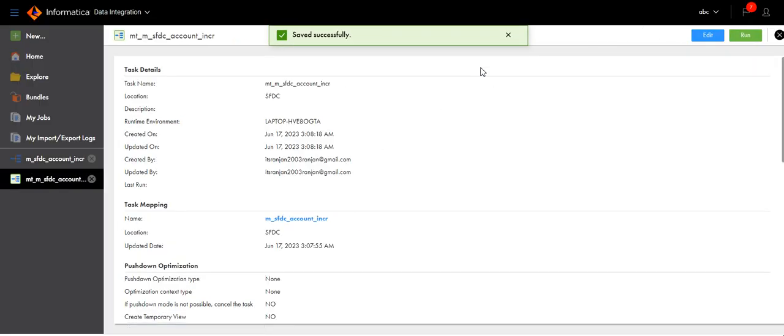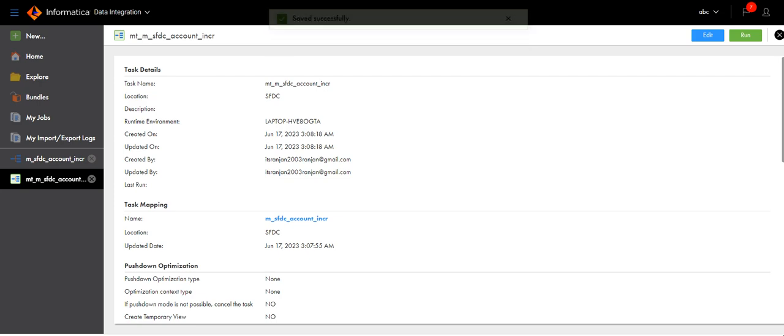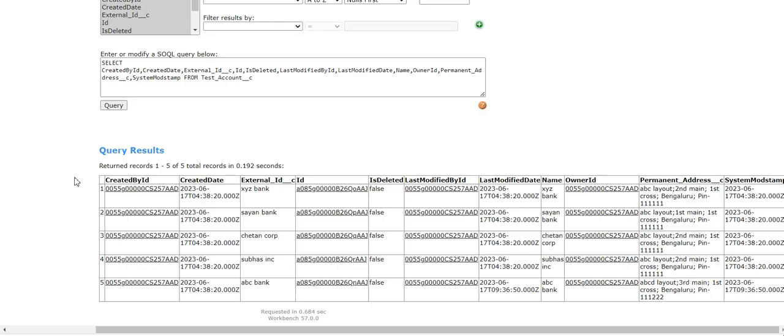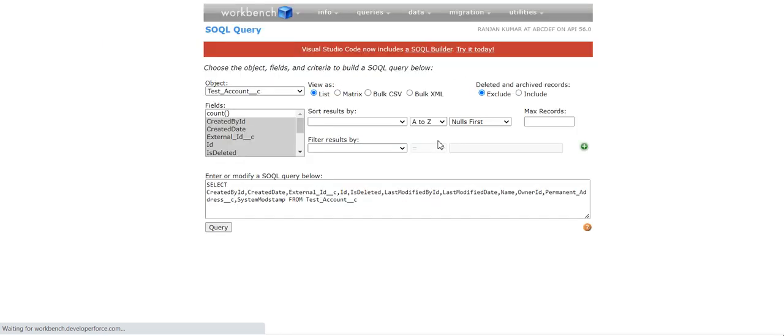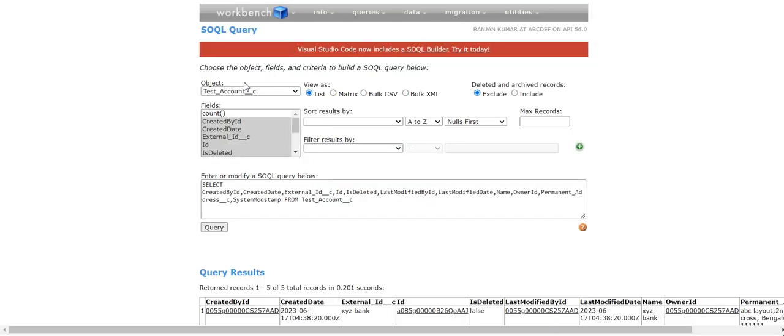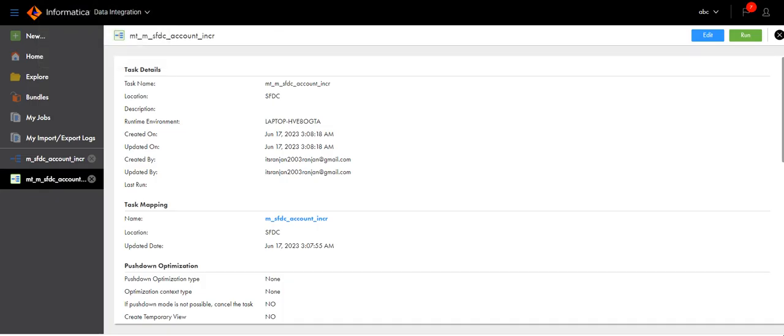Our mapping and mapping task both are ready. Go to Salesforce. You can see there are five records present already. Once we run the job, five records will be loaded to the flat file.